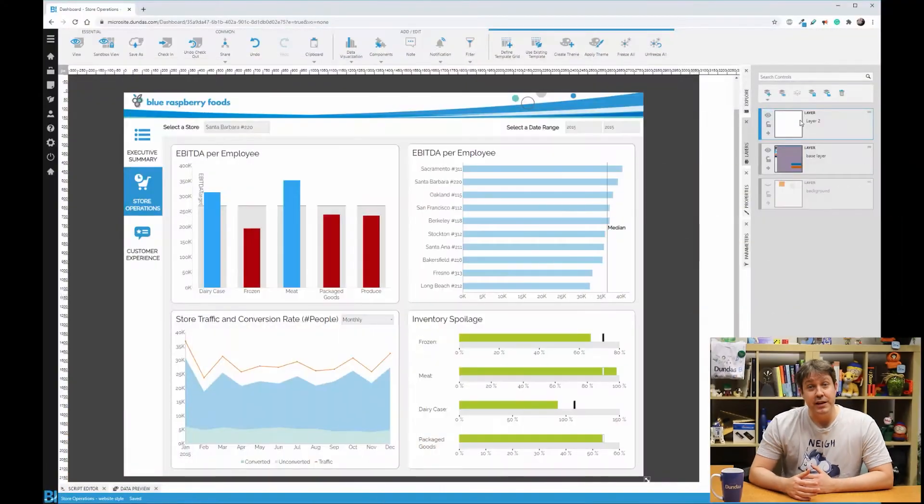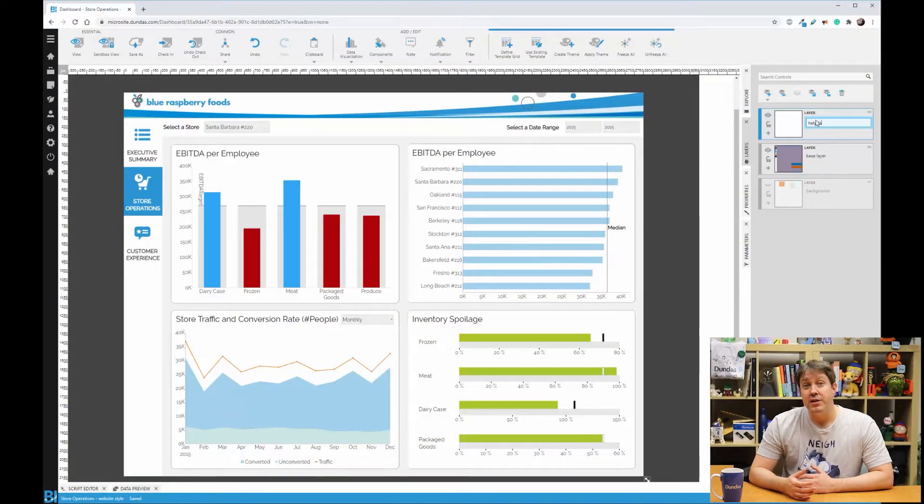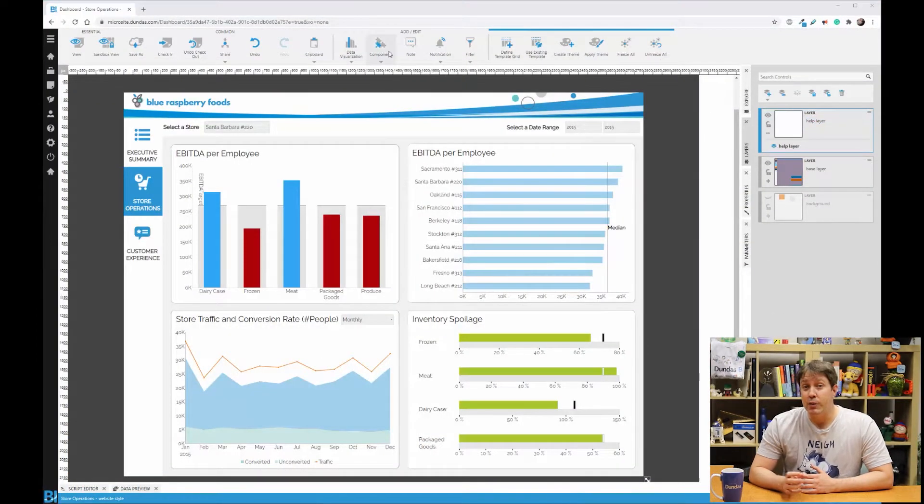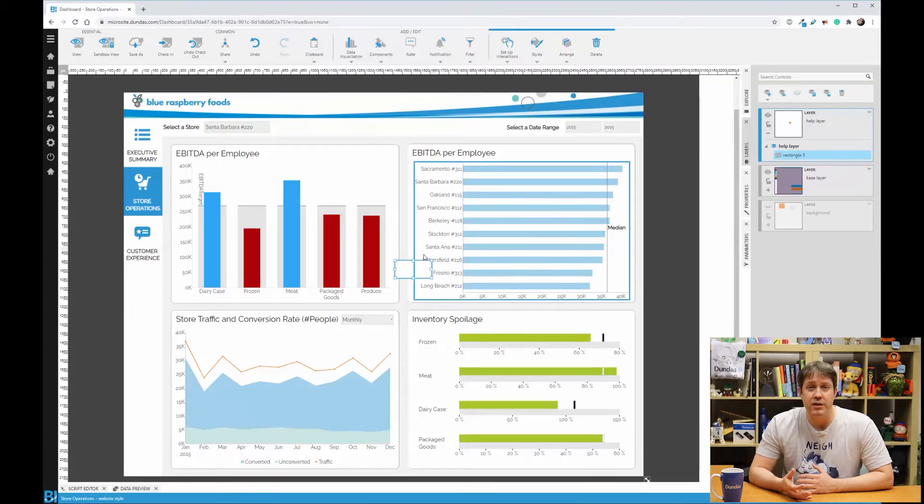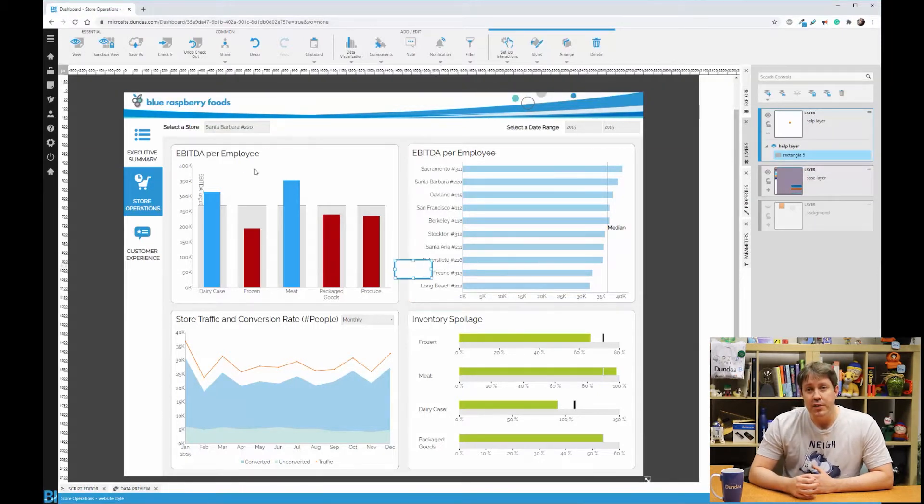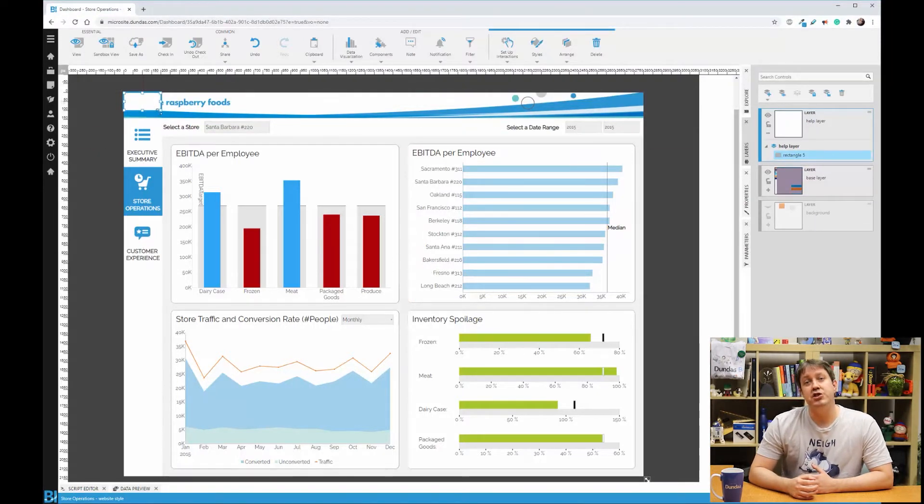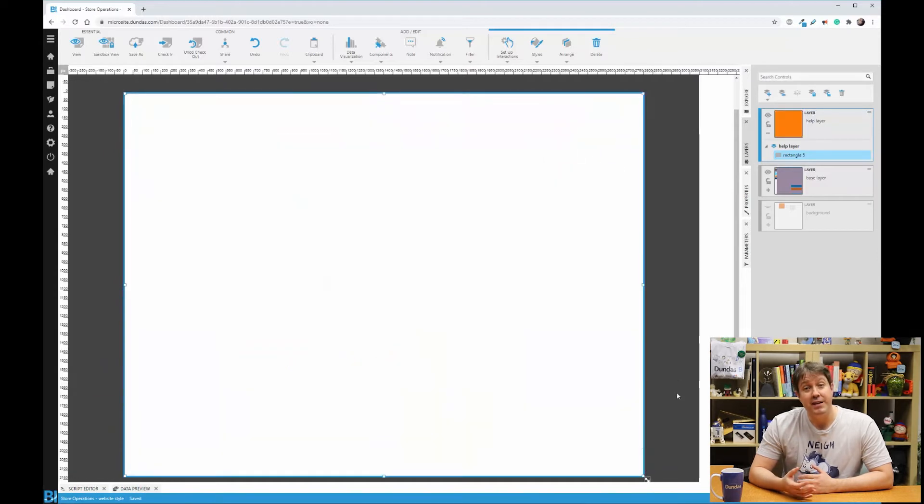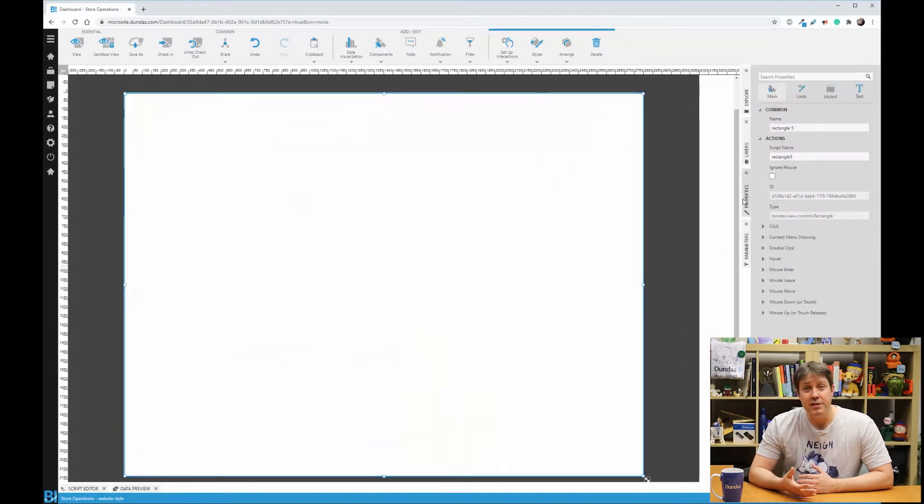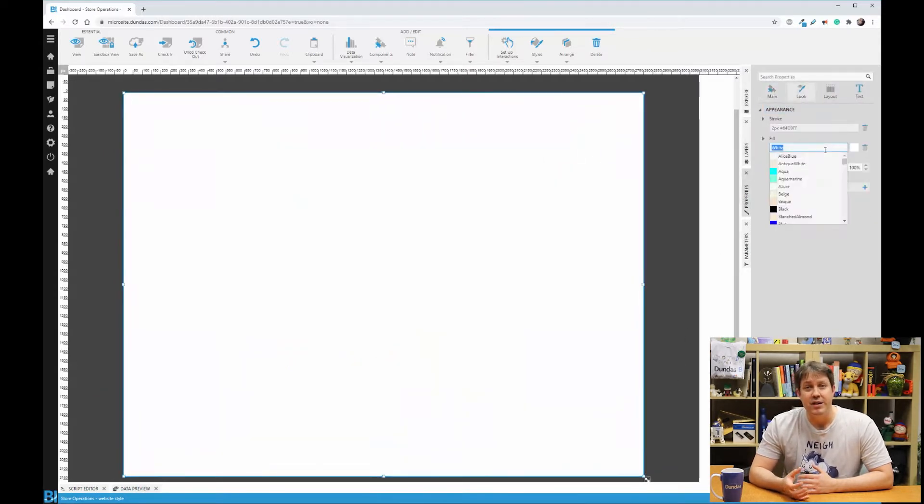To do something like this, let's start by adding a new layer to your dashboard by dragging rectangles on top of content to darken it out. You want to use the properties to change the color and set the opacity to semi-transparent so that you can still kind of see behind it.